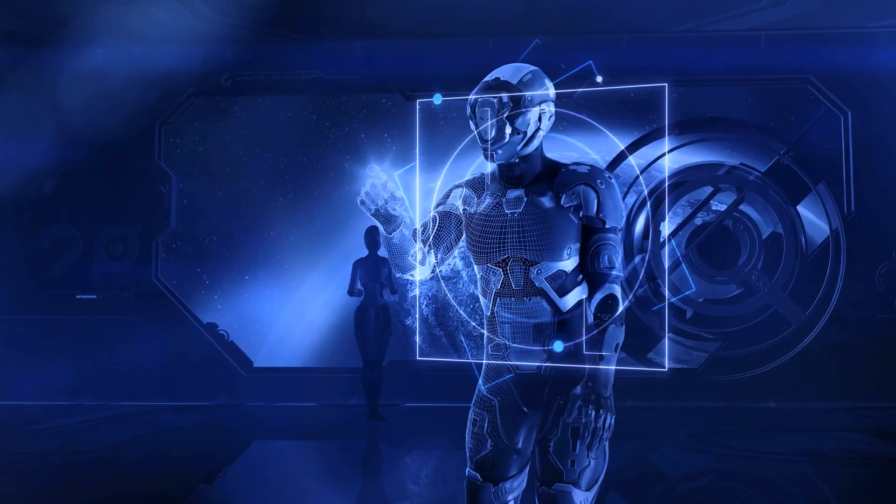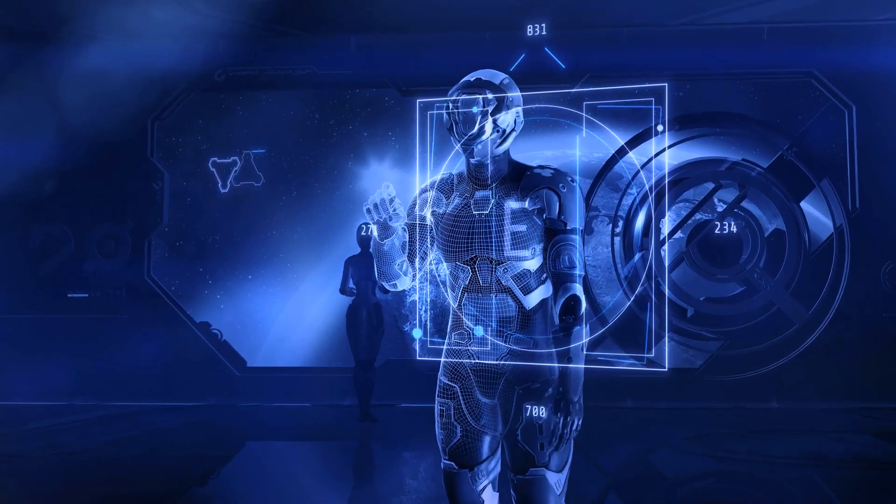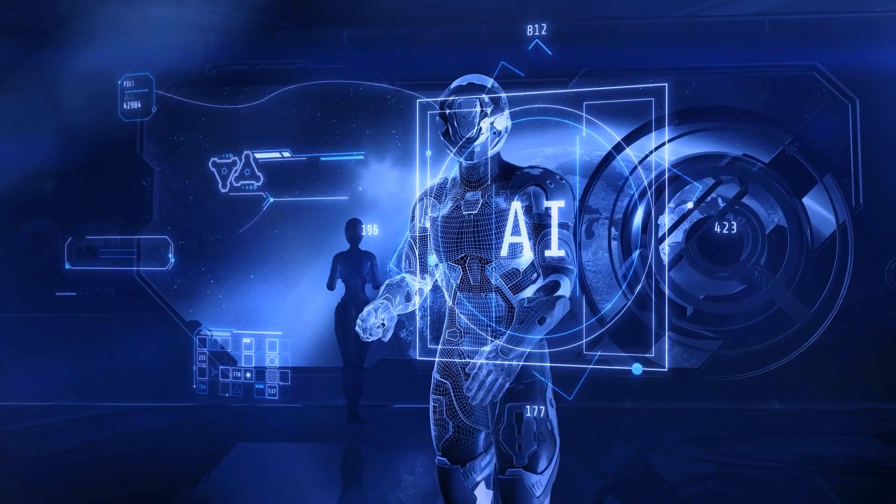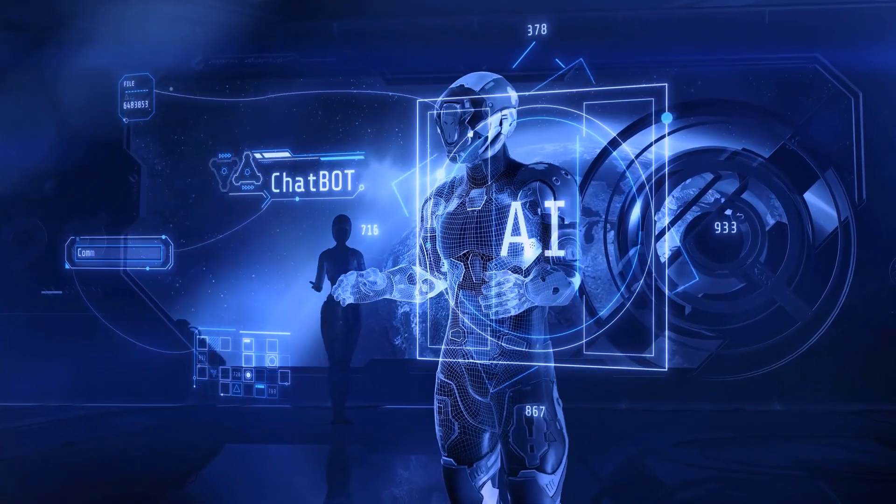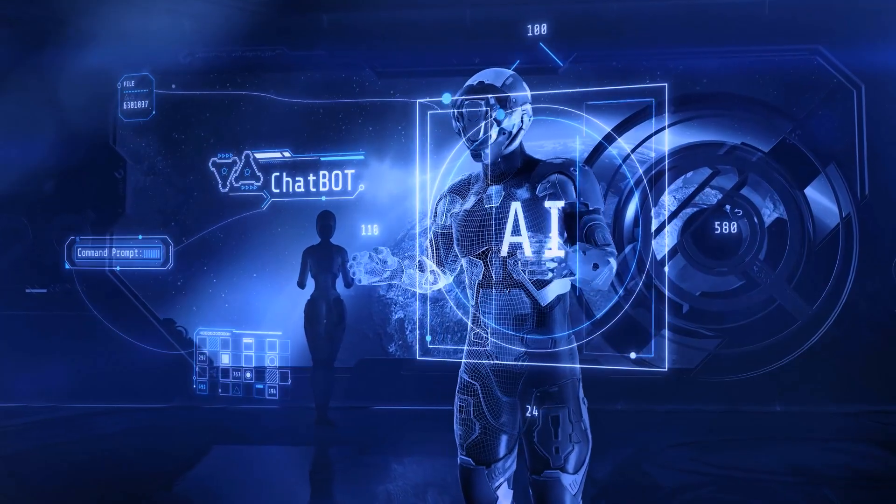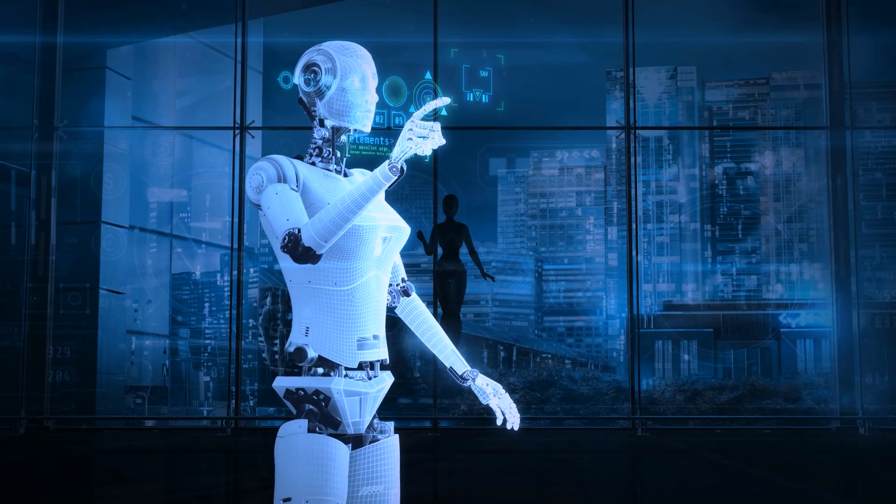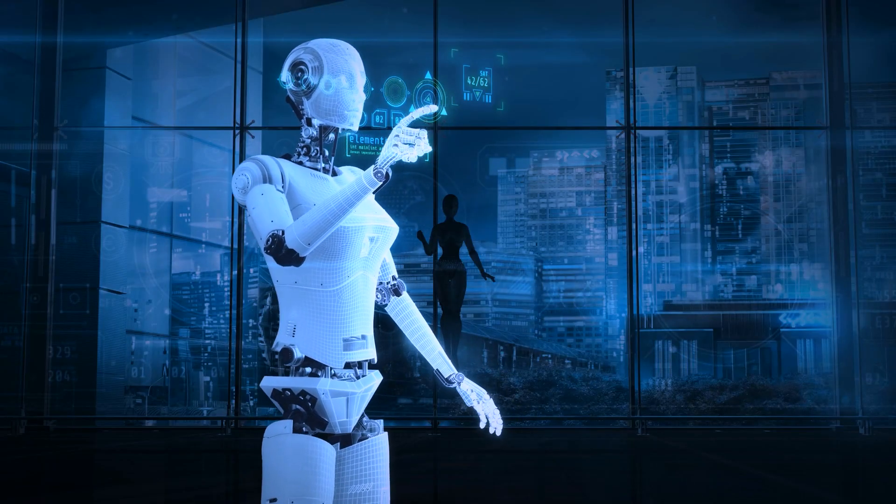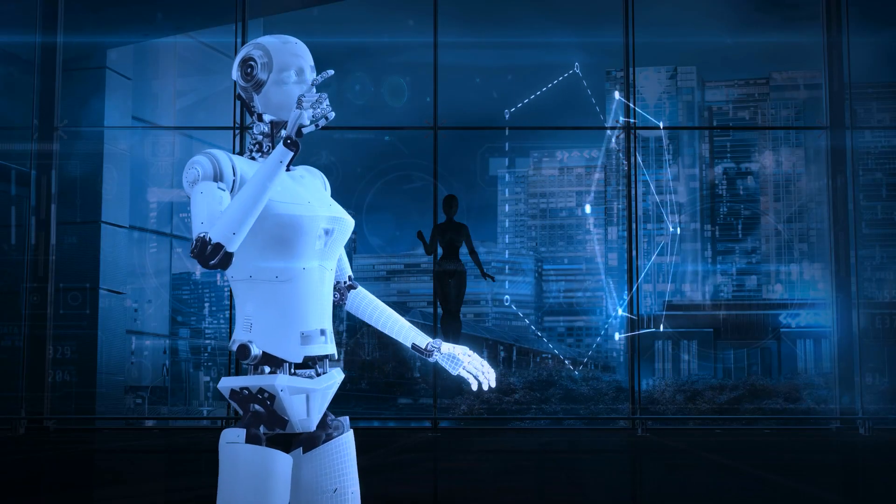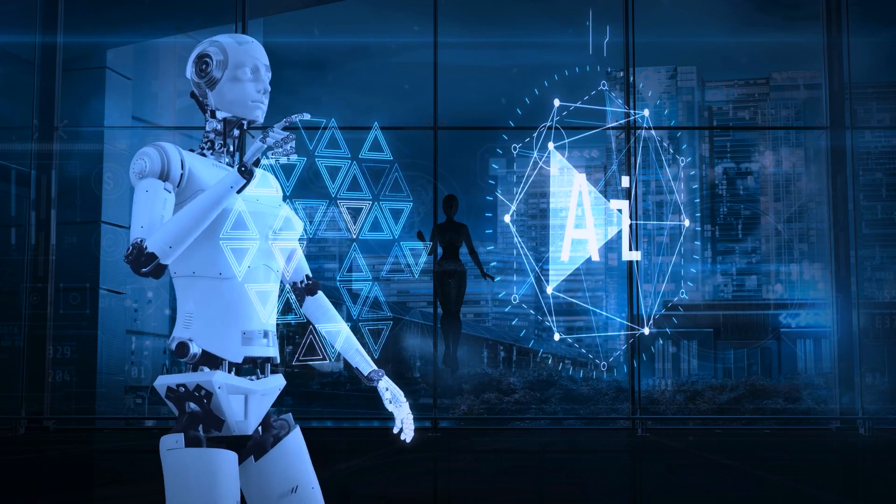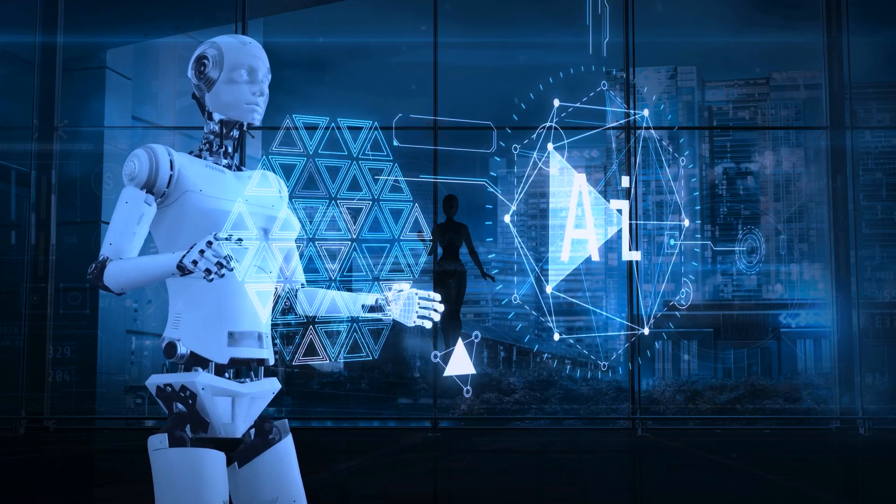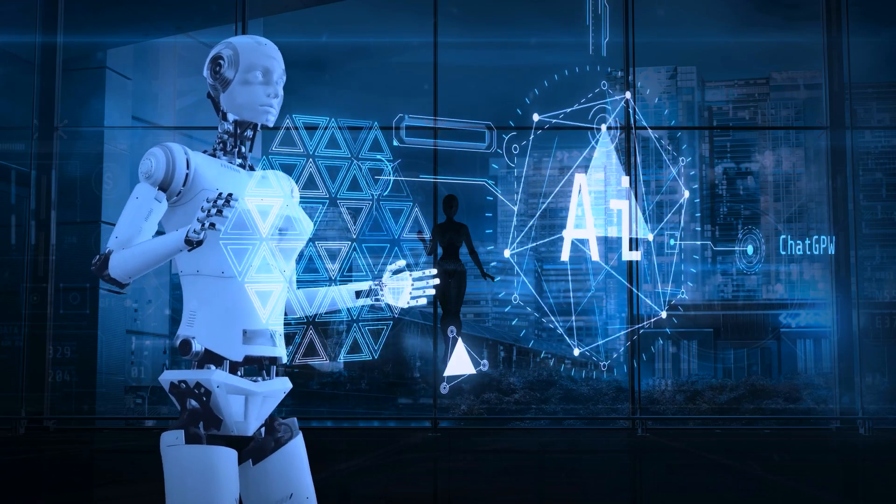Artificial intelligence has become an integral part of our lives, and its influence is only growing stronger. Just as the metaverse captured our imagination in 2022, AI is set to reshape our world in the coming years.